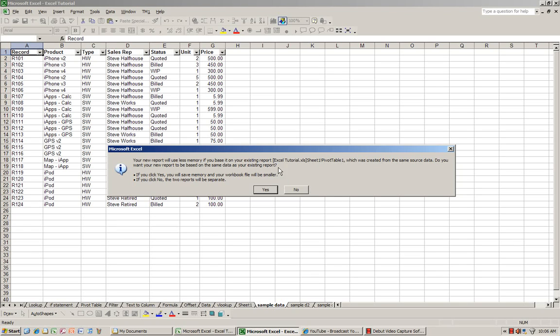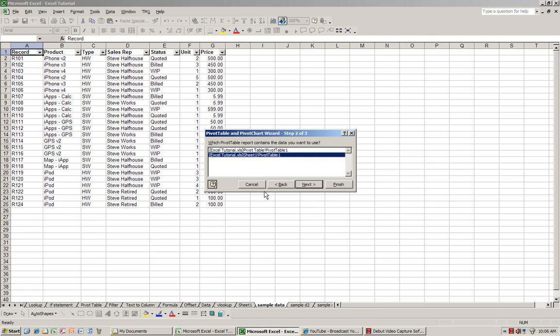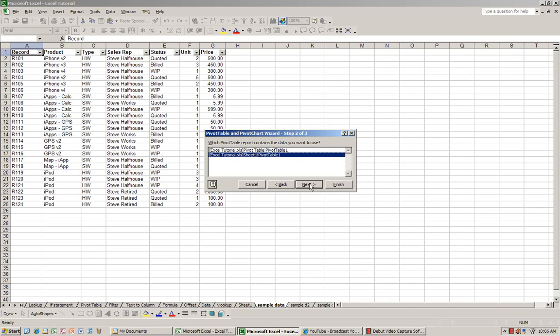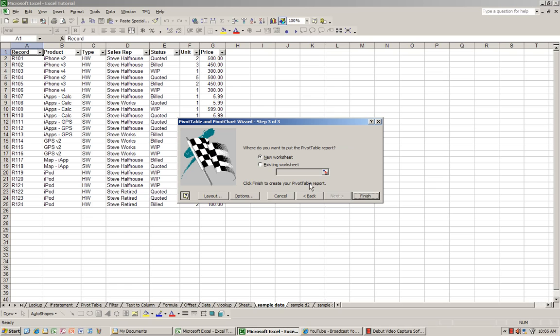And if I've already used another pivot table using this range, it'll give me this message. And I'm just going to say yes. And basically what that does is it minimizes the size of your Excel file if you keep using the same range name. I'm going to press next.